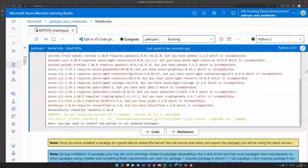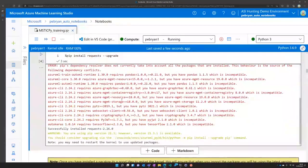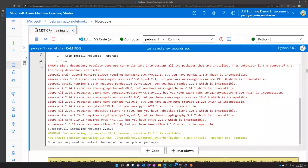It's also worth noting that these dependency clashes occur much more with Azure Machine Learning than if you're running a notebook locally. That's because Azure ML comes with a large number of pre-installed packages for data science and machine learning — and the more packages installed, the higher the chance of dependency clashes. You may not see these issues if you're running your own notebook environment.